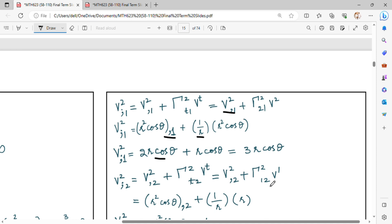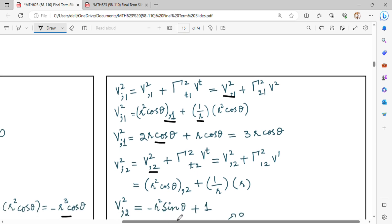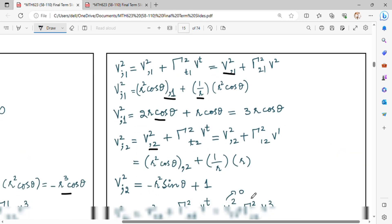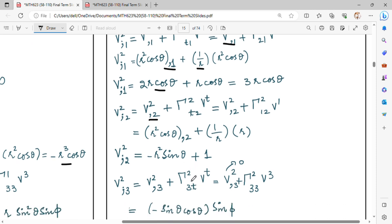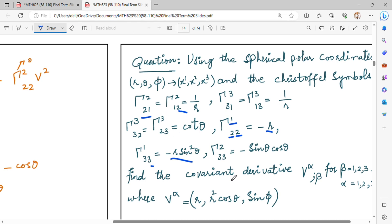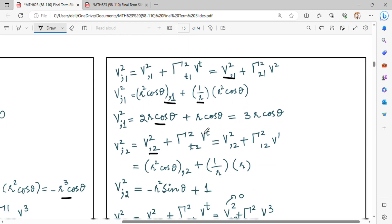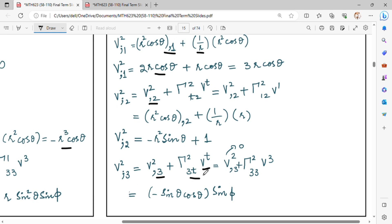Now let us put alpha equal to 2 and beta equal to 2, and alpha equal to 2 and beta equal to 3. You have to take the derivative with respect to coordinate 2, which is theta. The derivative of cos theta is minus sin theta, and r squared sin theta appears. Now you can see which Christoffel symbol has index 2 for the upper value: gamma 2,2,2. When we put V1, it is 1 over r. We take the value of V1 as r. Then we will find V2 in cos theta with respect to coordinate 3. If there is gamma with r squared or cos theta with respect to 3, it will give 0. So you put the value and get the answer.